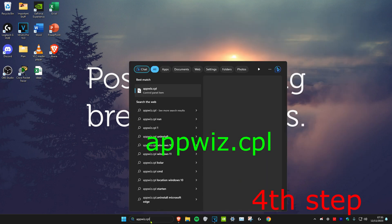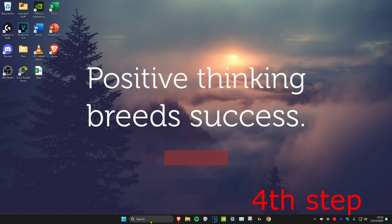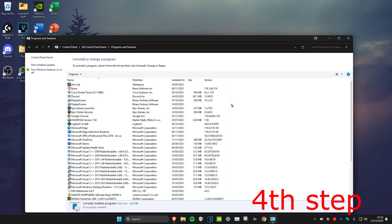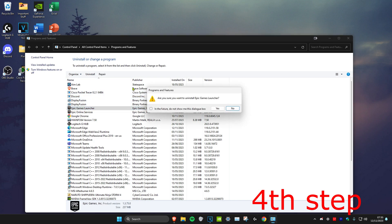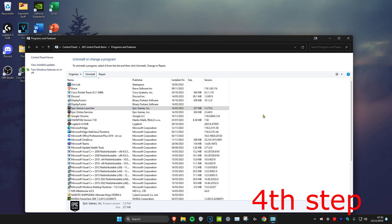For the last step, head over to search and type in 'appwiz.cpl' and press Enter. Once you're on this, uninstall all the apps that you don't want on your computer by clicking on the app, clicking Uninstall, and then clicking Yes. Once you've completed all the steps, restart your computer — make sure you click Restart, not Shut Down — and your computer will be way faster.